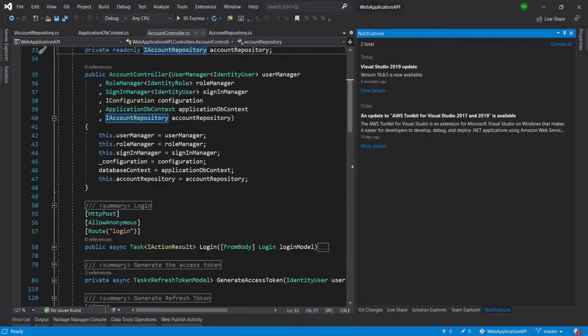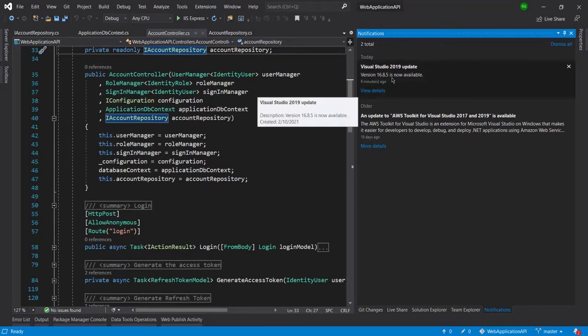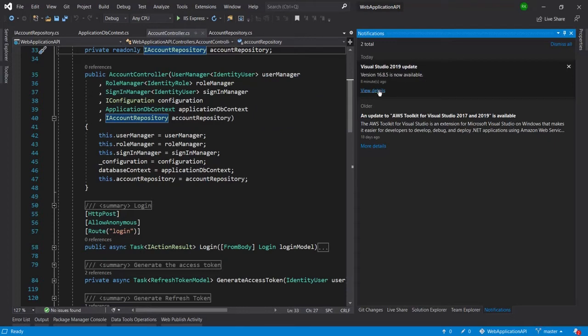Hello guys, you can see here I have got a Visual Studio update, version 16.8.5 is now available. I am going to update, so I will click on view details.